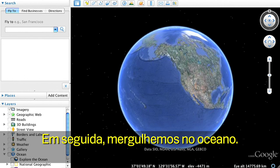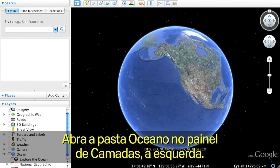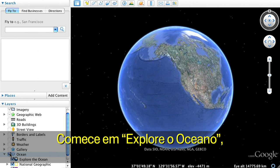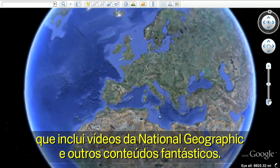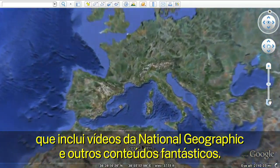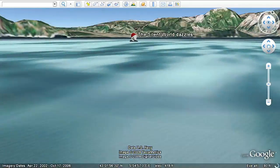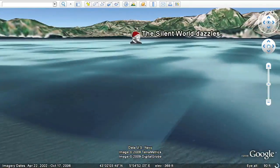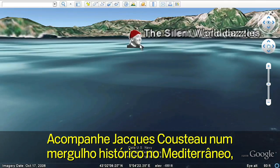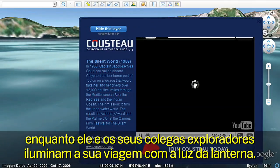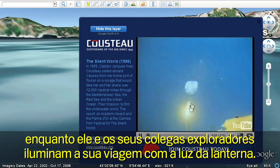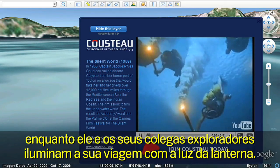Next, let's dive into the ocean. Open the Ocean folder in the left Layers panel. Start with the Explore the Ocean layer, featuring National Geographic videos and other exciting content. Let's follow Jacques Cousteau on a historic dive in the Mediterranean as he and his fellow explorers illuminate their journey by torchlight.